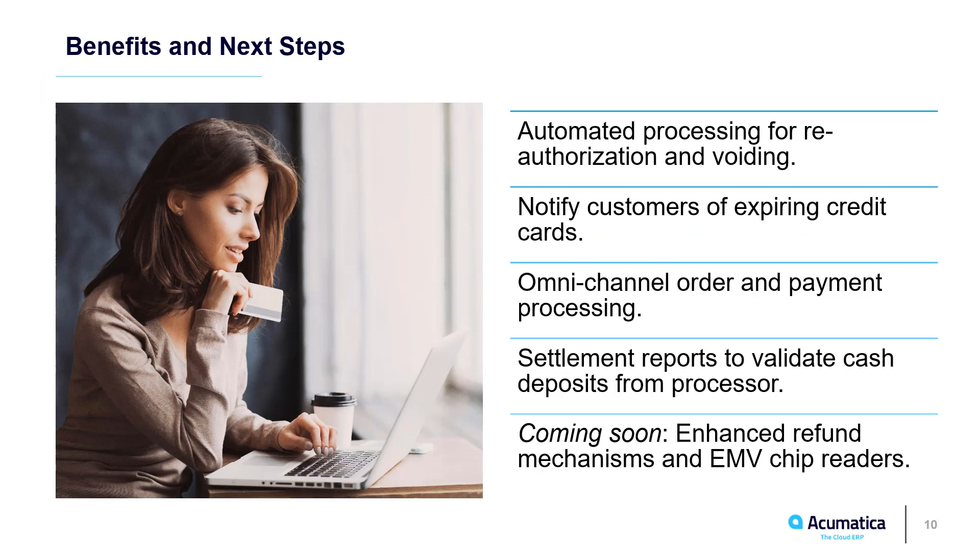Acumatica automates common credit card processing tasks. You can create schedules to process transactions and notify customers of expiring credit cards.